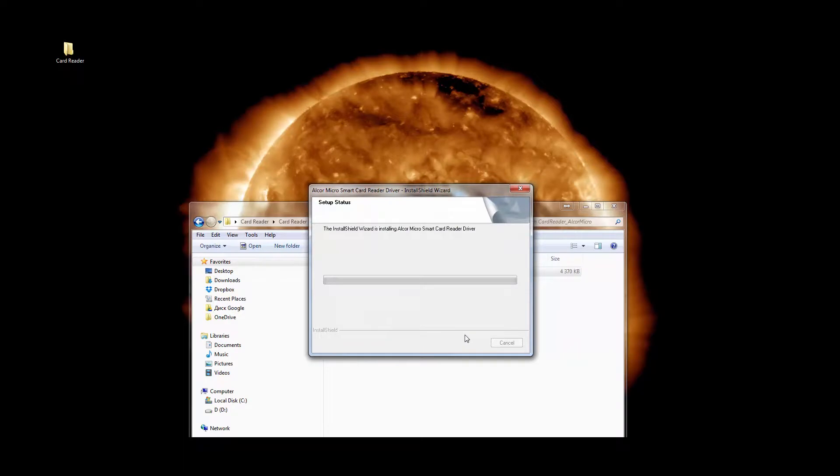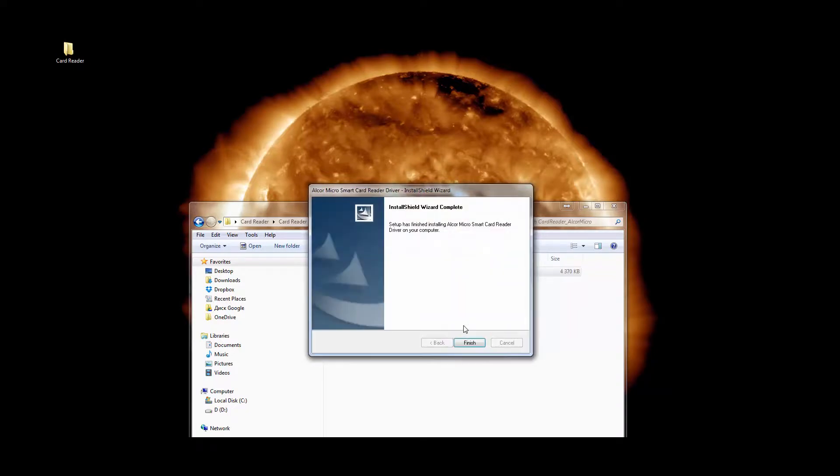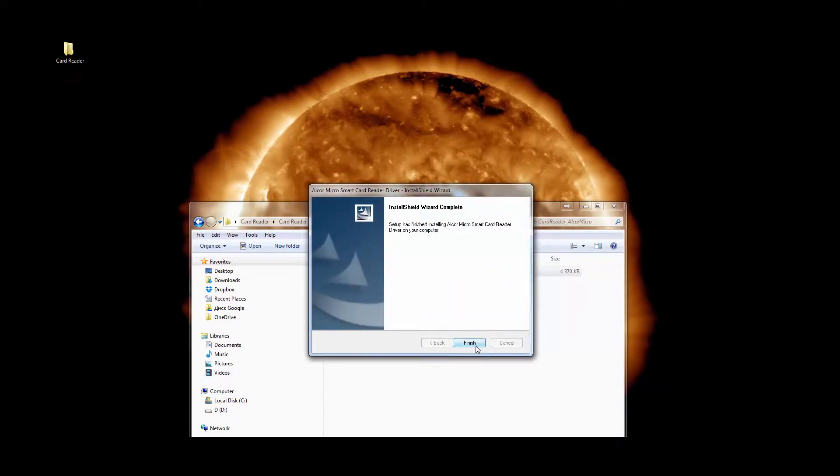After the driver is installed, we will be able to connect the dongle and our PC will be able to properly identify the card reader. Drivers are installed.